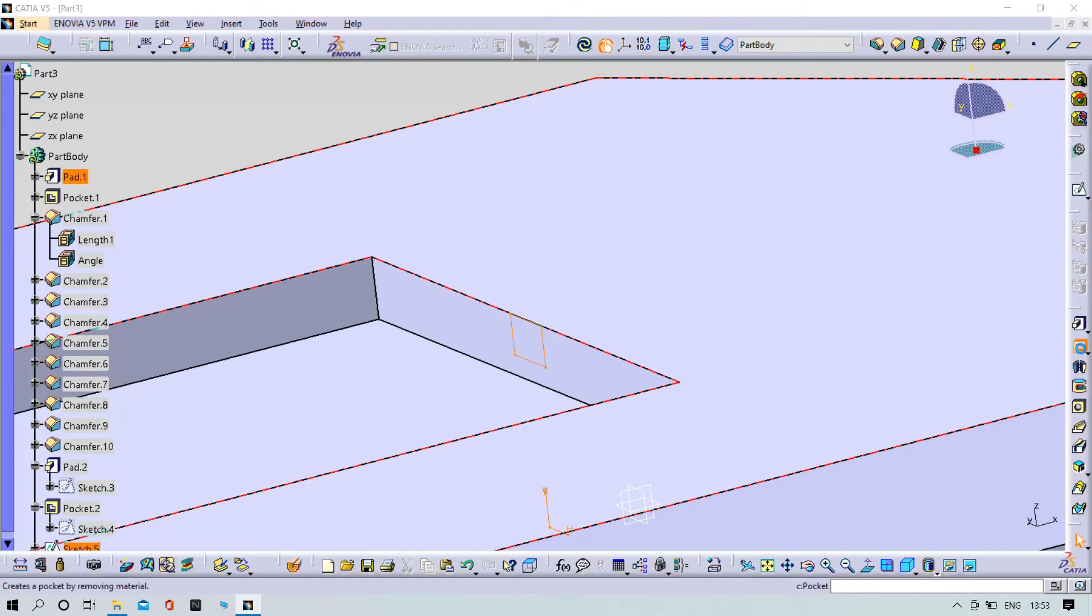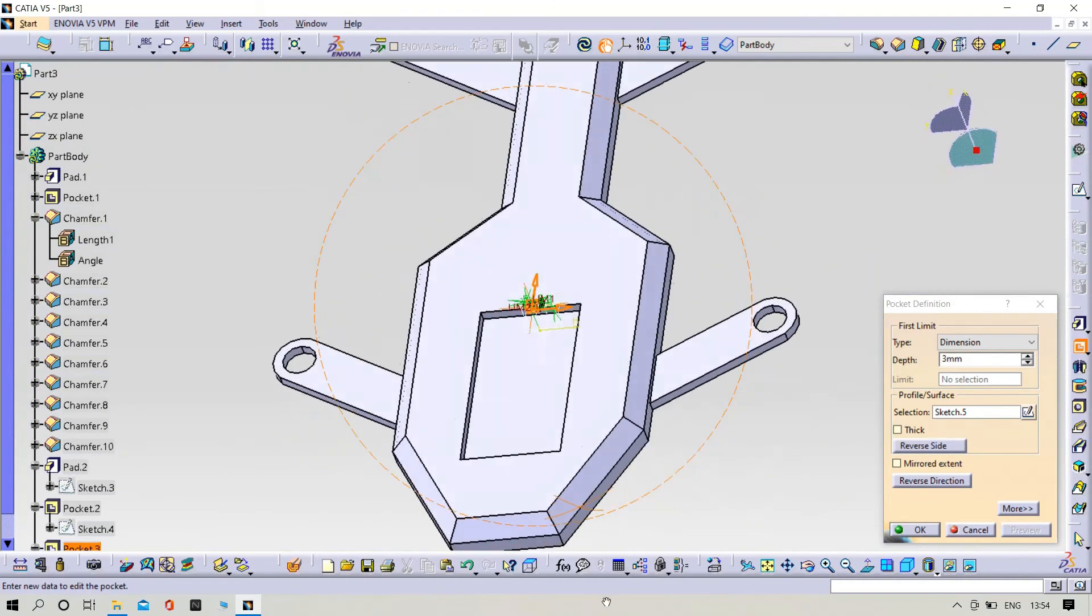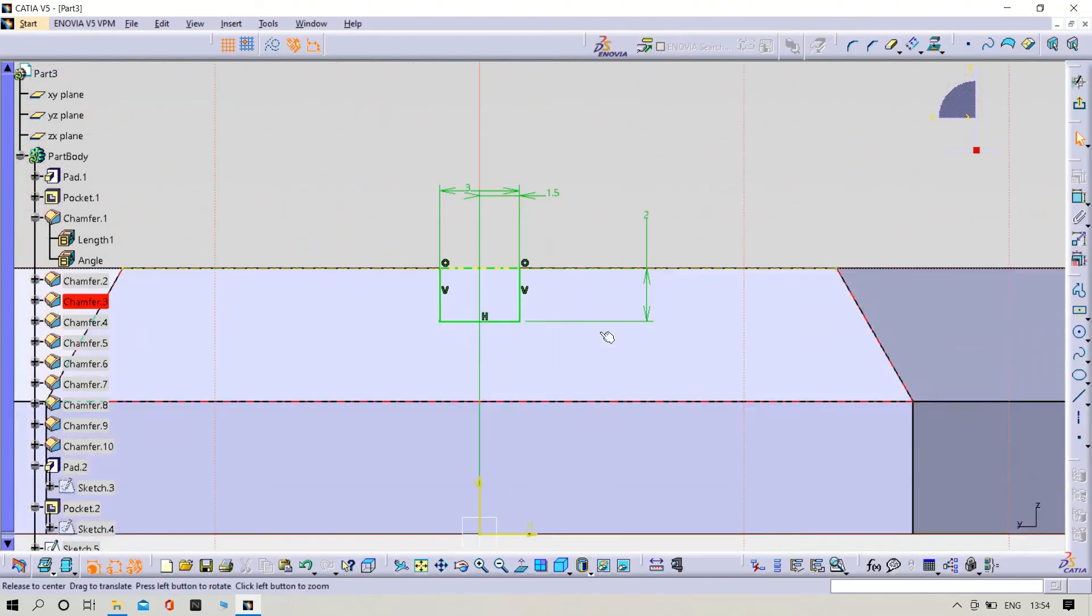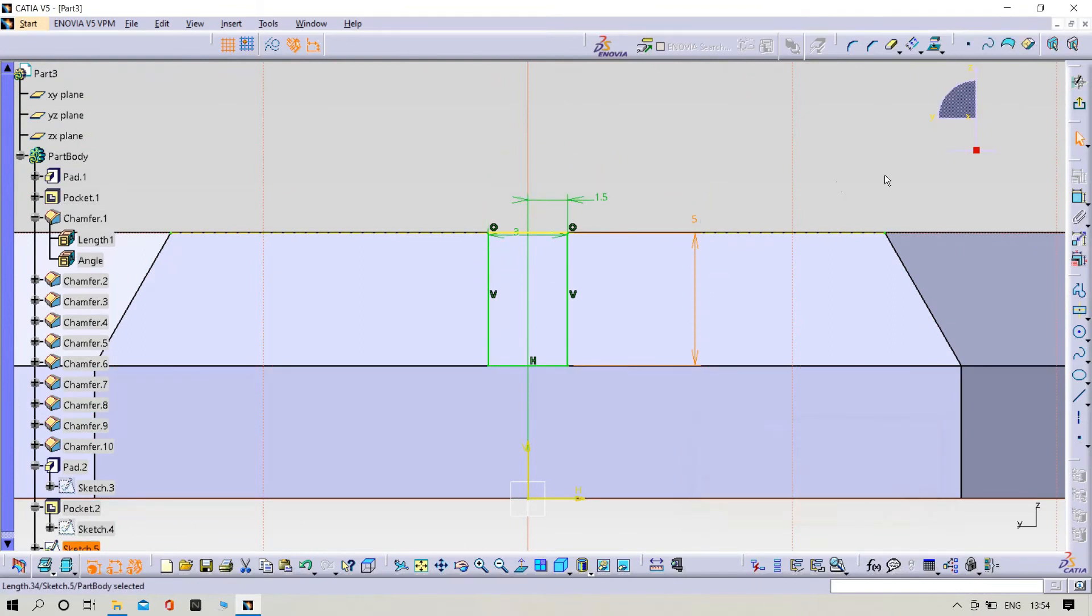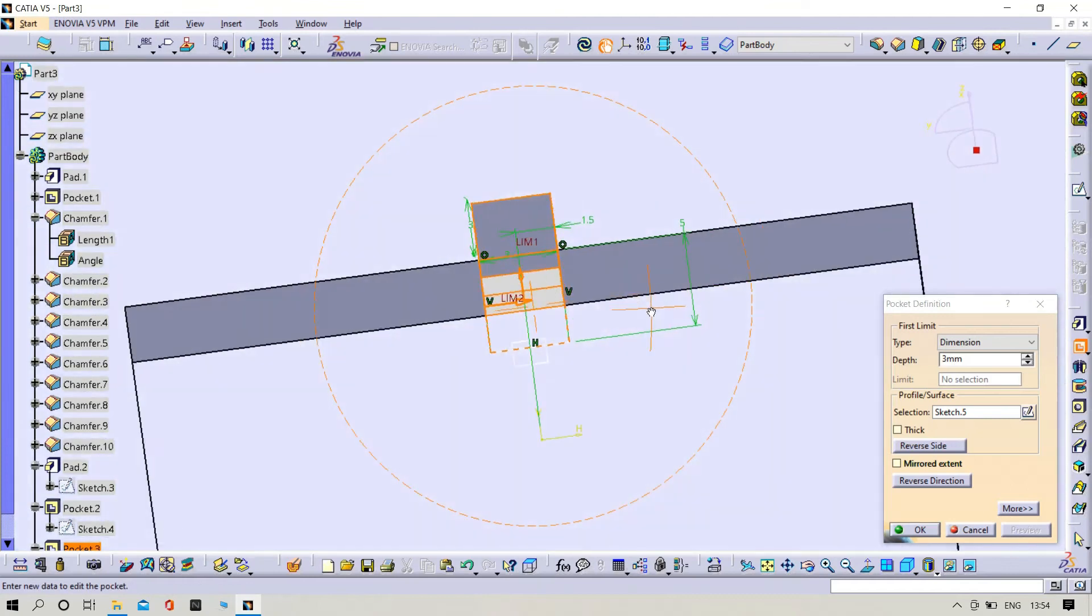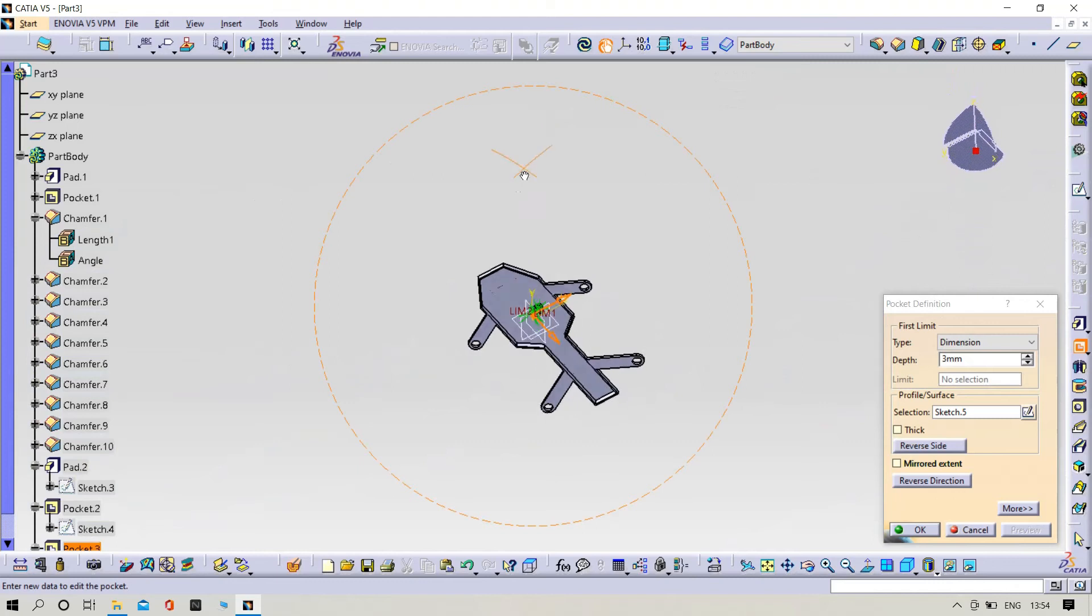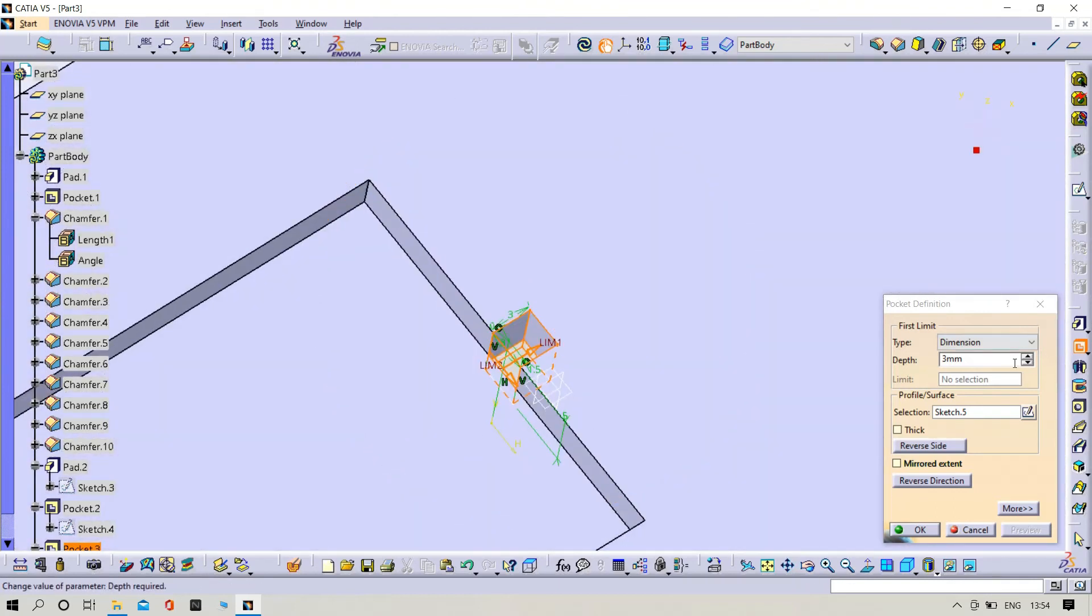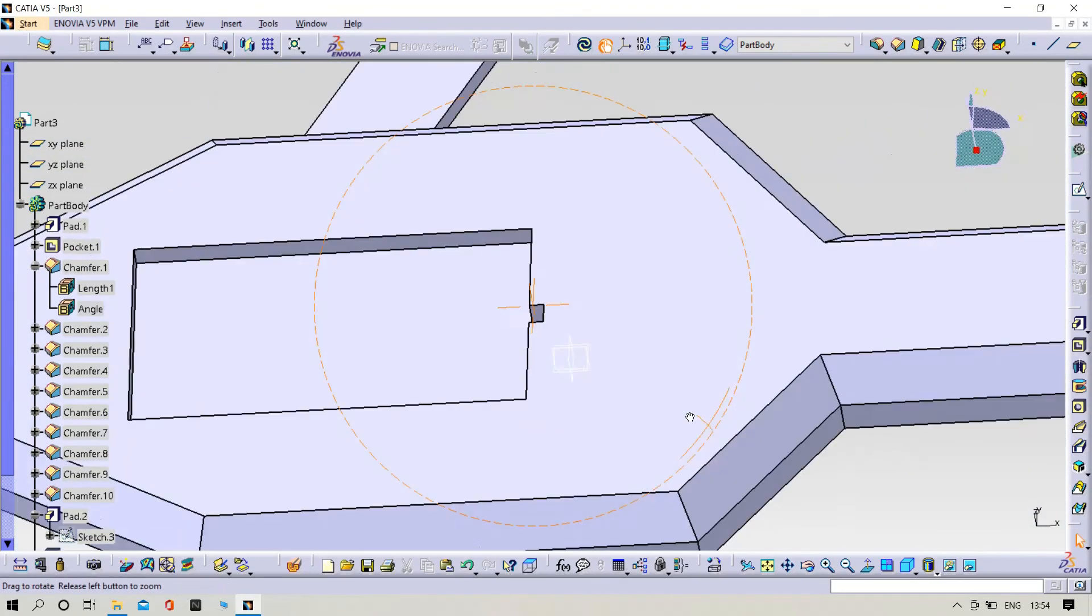Pocket, sketch it. You need to make it one slot, that's enough.